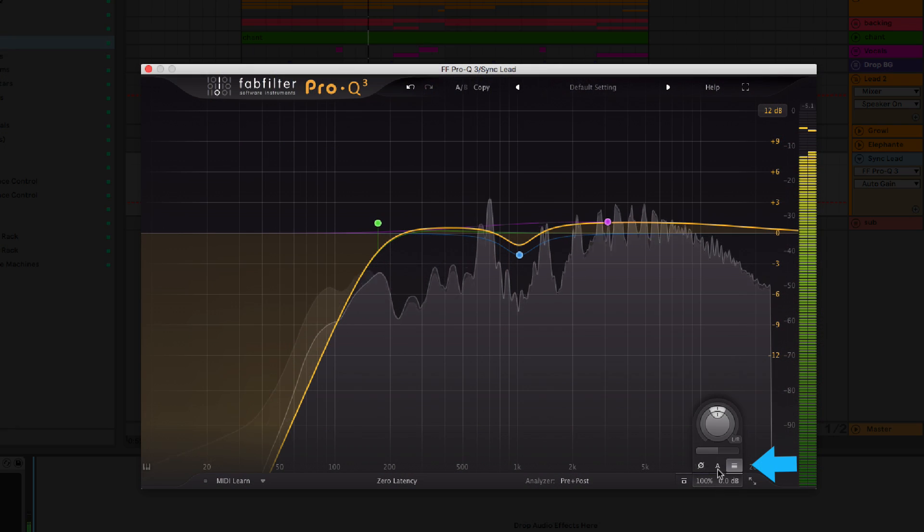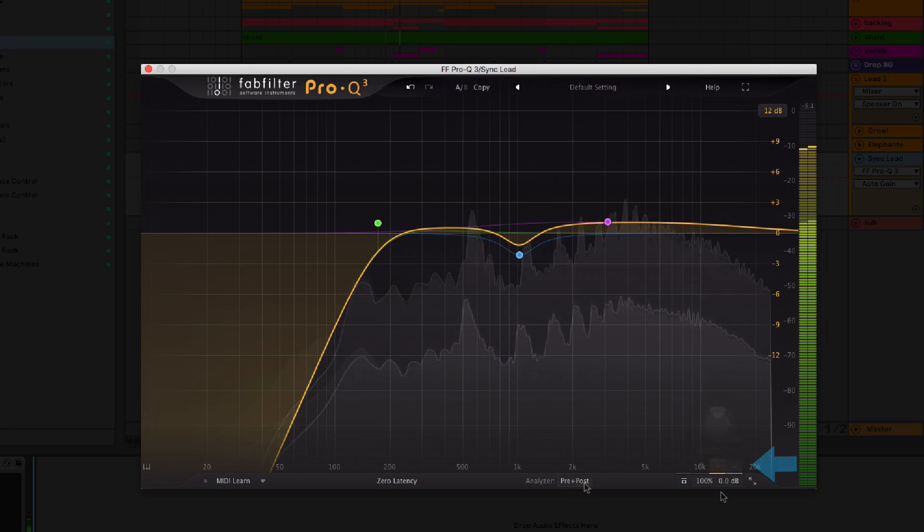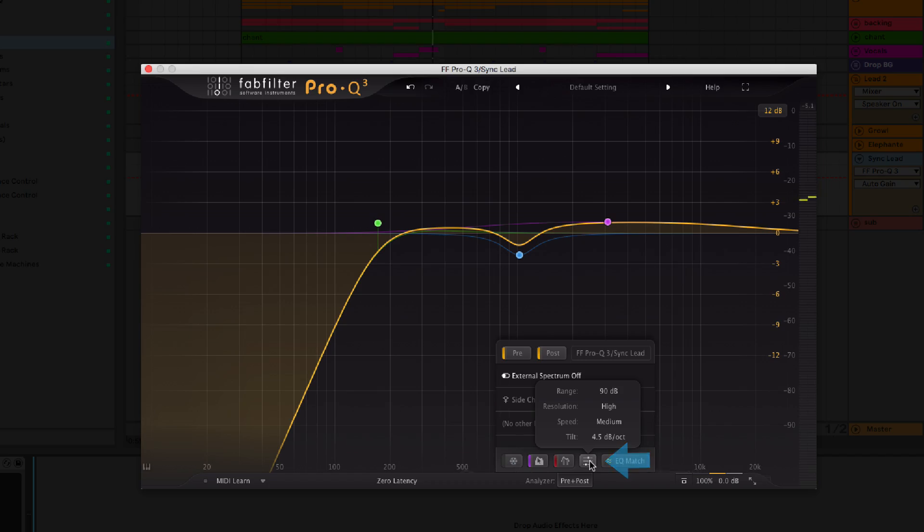What's going on guys, today I want to talk to you about Pro-Q3 from FabFilter. If you're looking for a lot of information on Pro-Q3 or just a cool place to go pick it up, I'll leave a link in the description where you can go to the Warp Academy site. But today I want to talk about some power user tips, specifically auto gain and the tilt function.